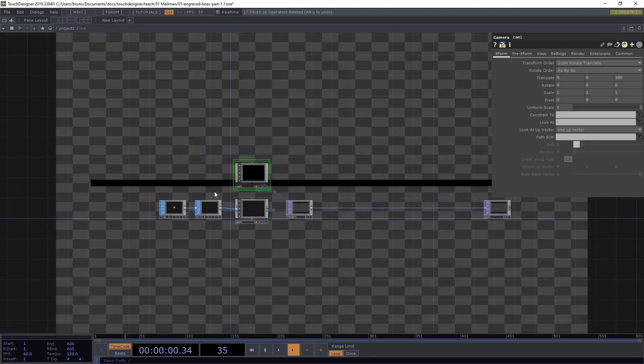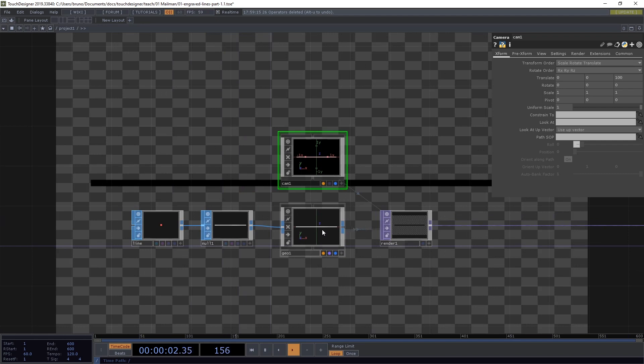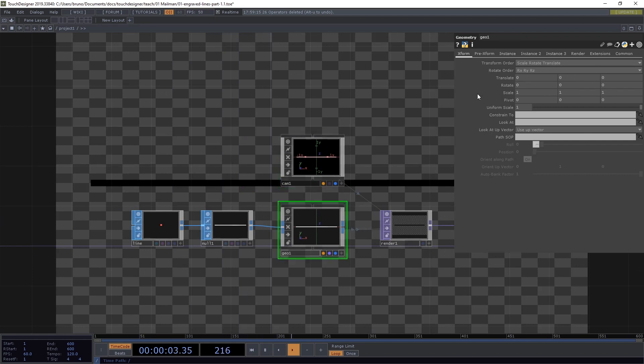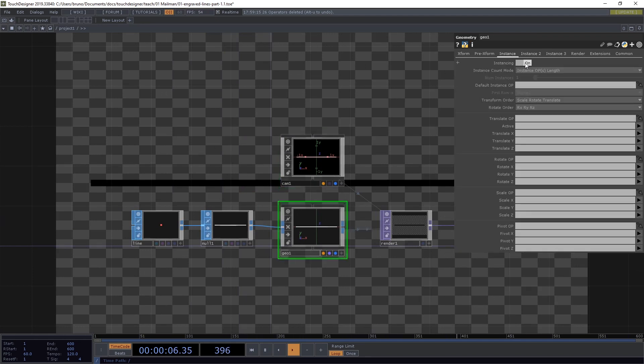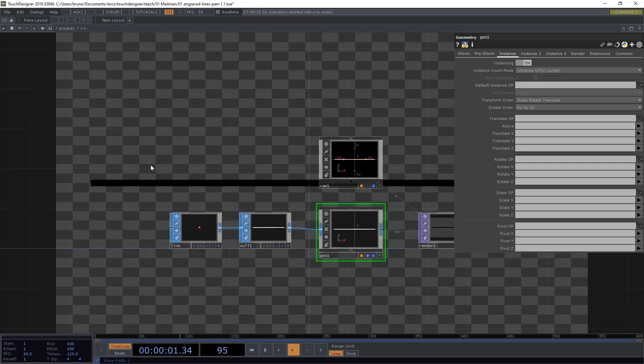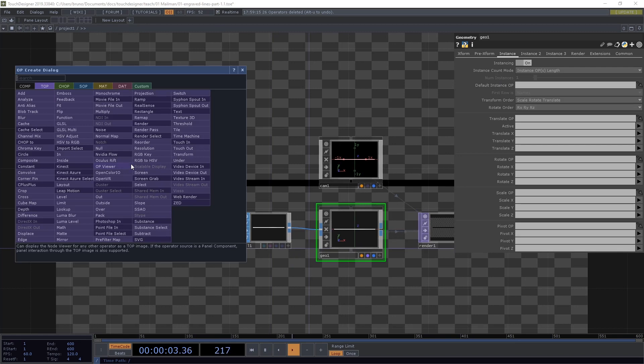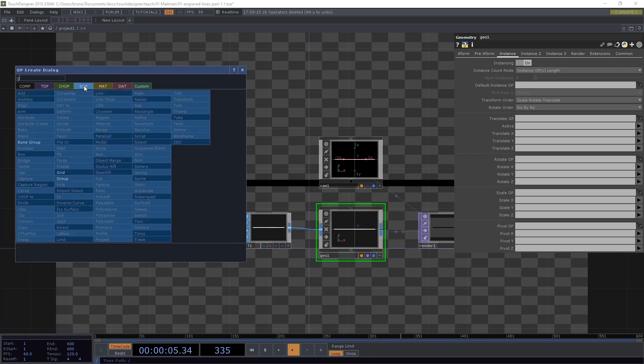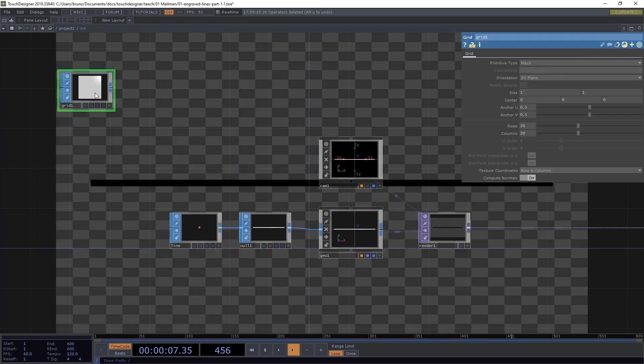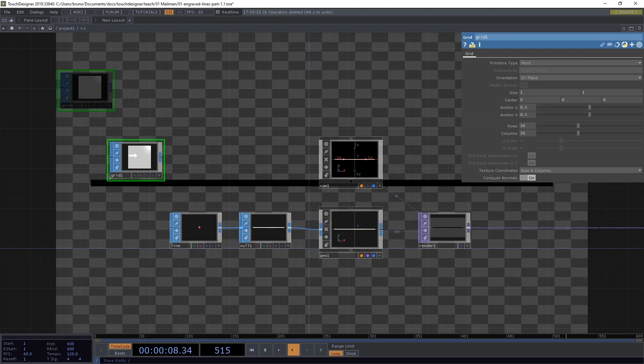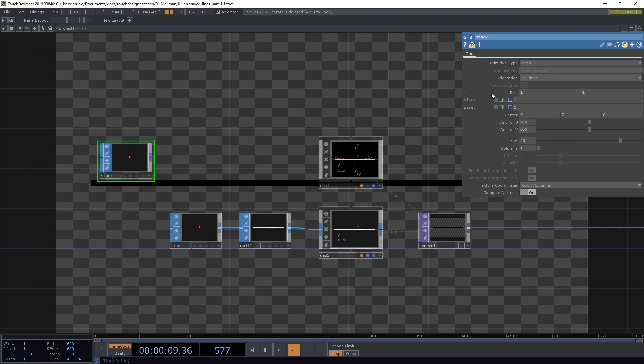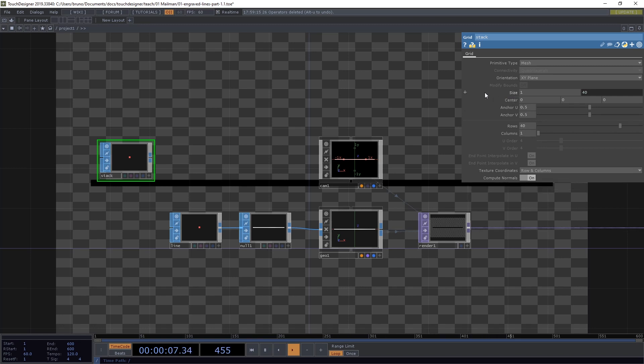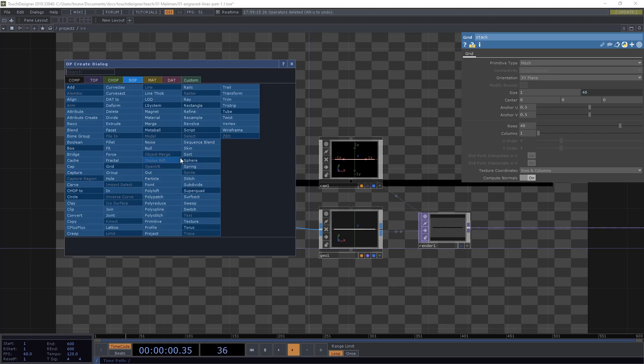We need a bunch of these lines so we need to use geometry instancing. We're going to toggle this on and now we need an operator to drive our instances. We're going to start by dropping another grid SOP here and this one I'm going to call stack.